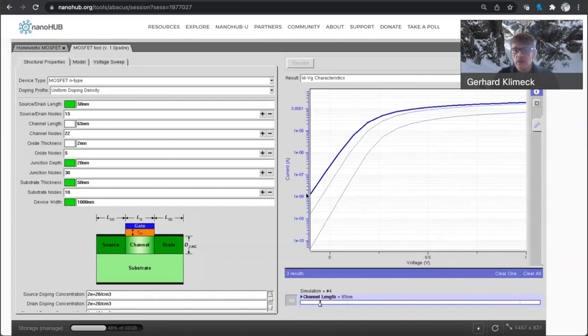And as you go further to the 65 nanometer, you have another order of magnitude more leakage, even in a small drain bias case.